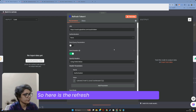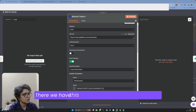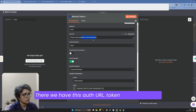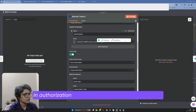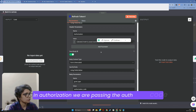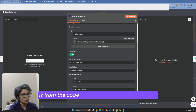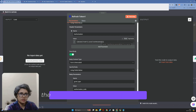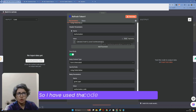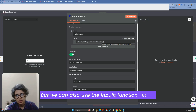Here is the refresh token method in Pipedrive. We have the OAuth URL, token URL, and request URL. In authorization, we are passing the auth code from the code node, because Pipedrive needs the authentication code to be base64. So I've used the code node here to convert it, but we can also use the inbuilt function in n8n.